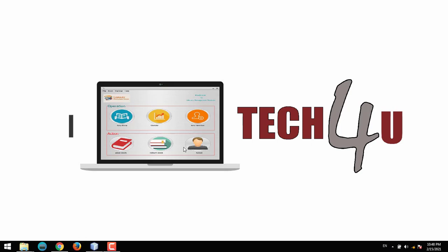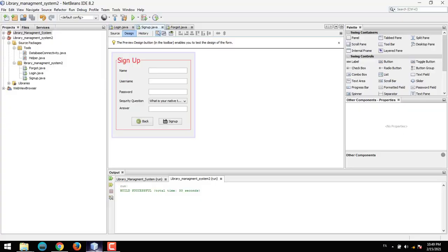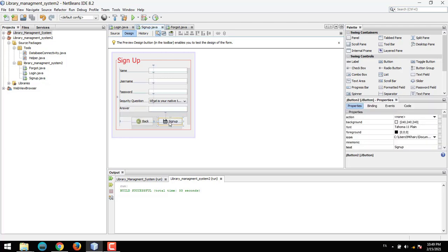Hello everyone, I'm Asi Khairi and this is how to make a library management system in Java. Welcome back to another tutorial. In this tutorial we're going to create the user using the sign up form.